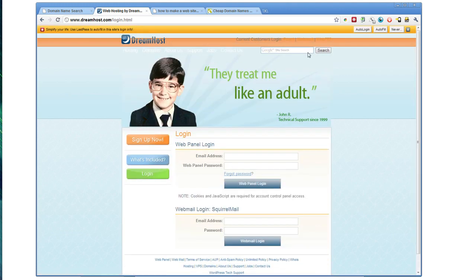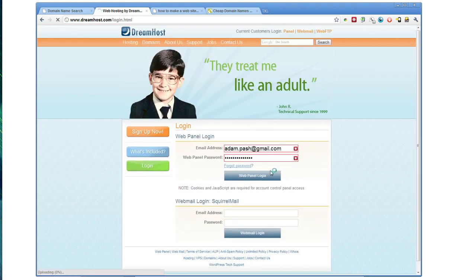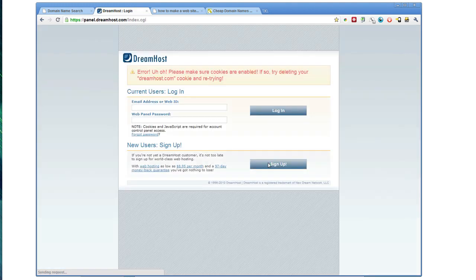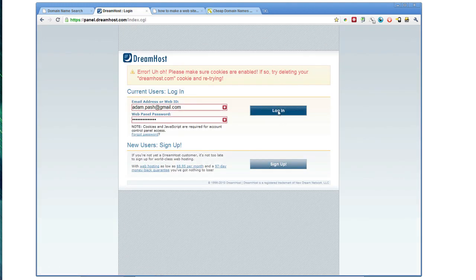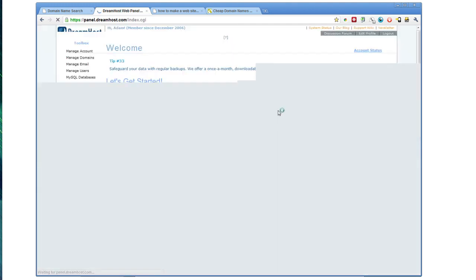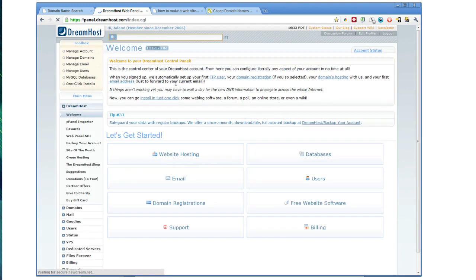Either way, it's not that difficult to do. And you should be able to find them relatively easily somewhere in your account. So for example, this is my DreamHost account.